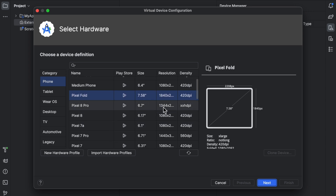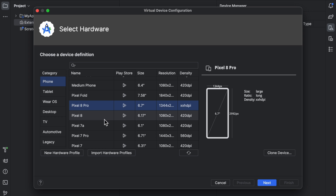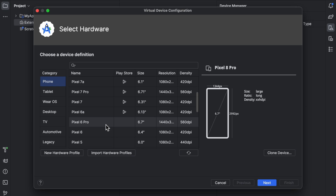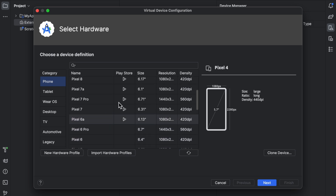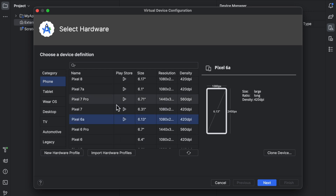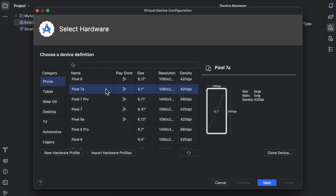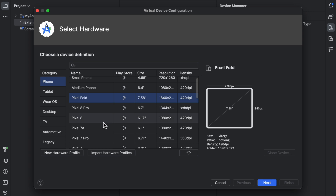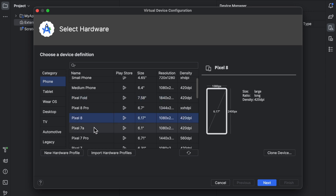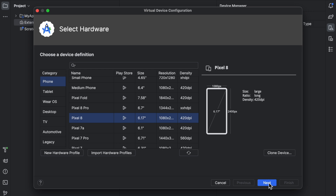Now click the plus button and choose a device where the Play Store is enabled. You can choose Pixel Fold, Pixel 8, Pixel 4, and many other options — just make sure the Play Store icon is enabled on that device. You will also see the screen ratio options, so choose whichever you want.